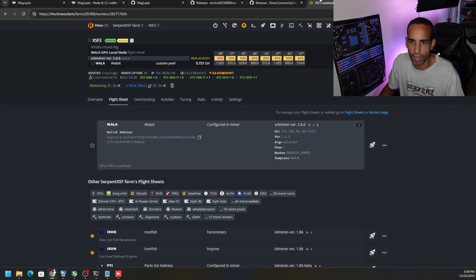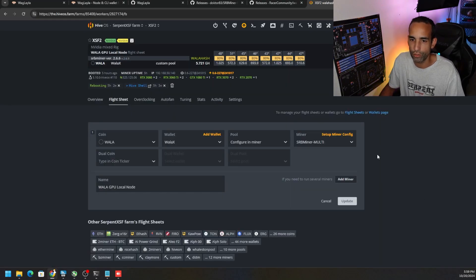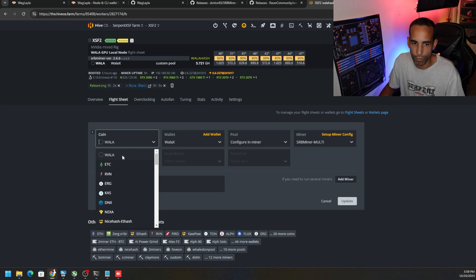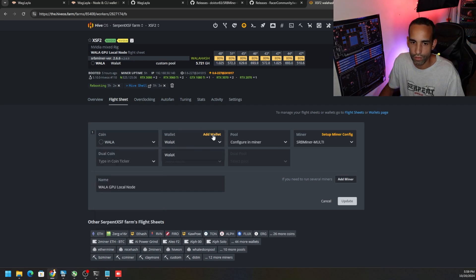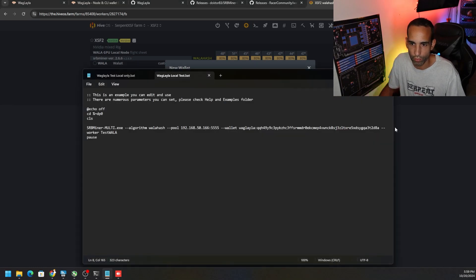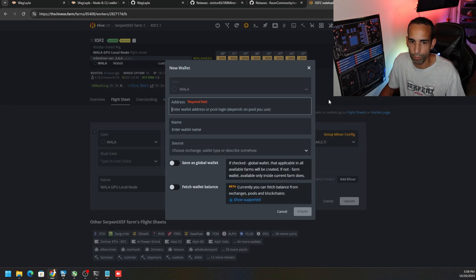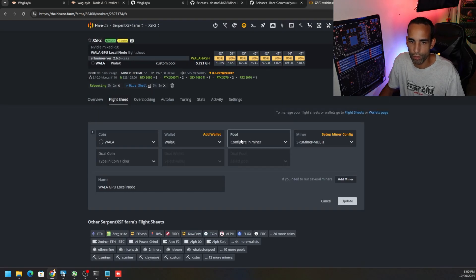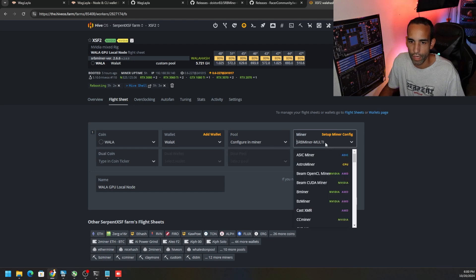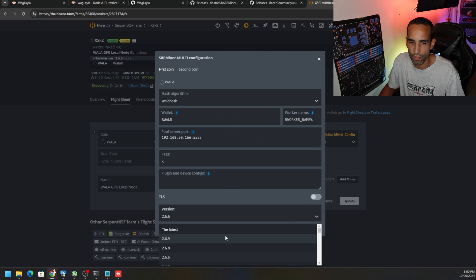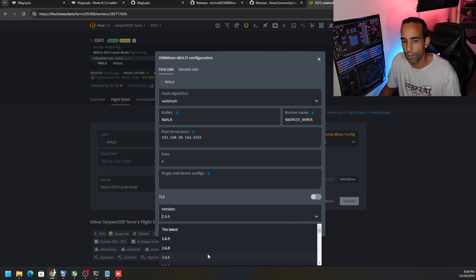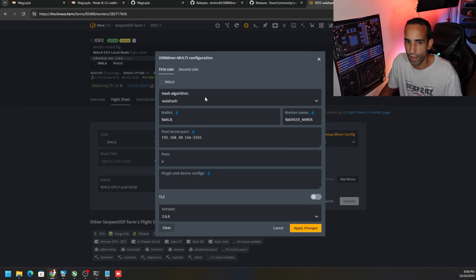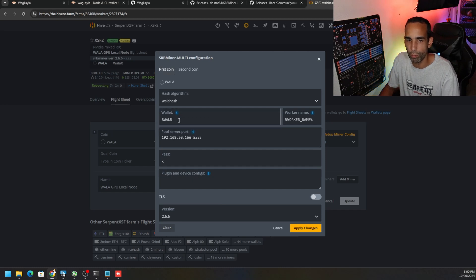Now switching over to the HiveOS type situation. This is my flight sheet, go ahead and pause the screen and take pictures. Basically the coin is there now. When it was at the very beginning, you're going to choose coin, look for wala, then wallet. You're going to add wallet, put in your address. We have that copied from our previous window so we could put that in there. Give it a name and then create and then configure pool and miner. Configure a miner and then choose SRB miner. SRB miner does have the latest version on here 2.6.9. I updated 2.6.6 manually, you don't need to do that anymore, just 2.6.9.